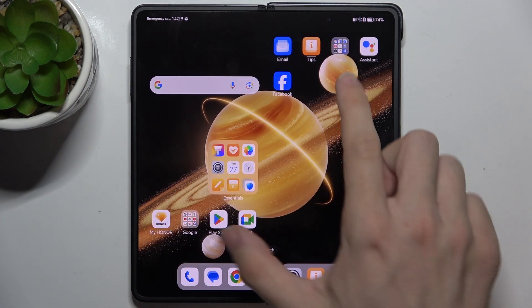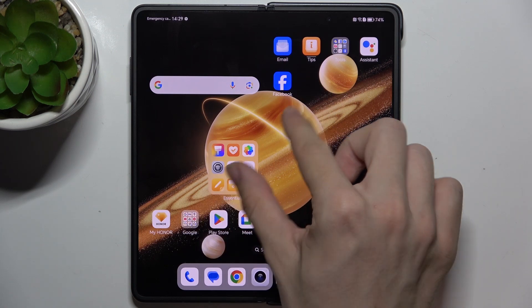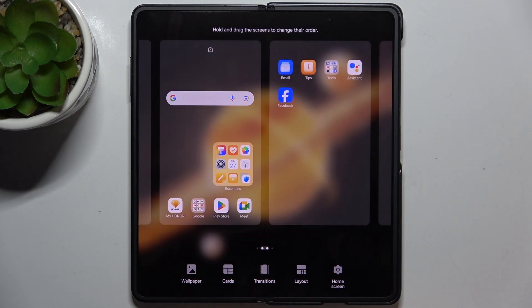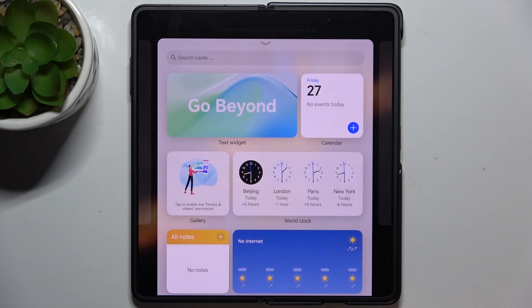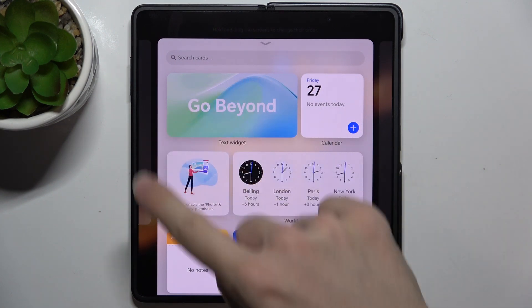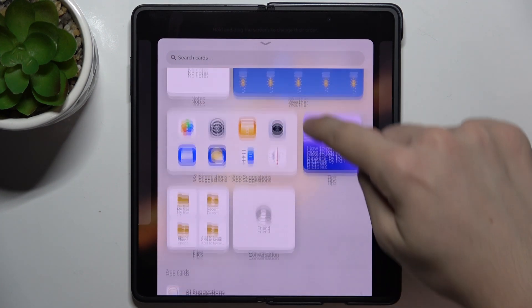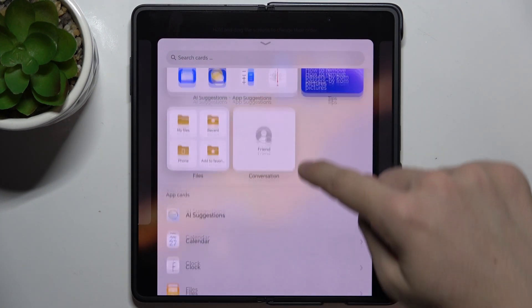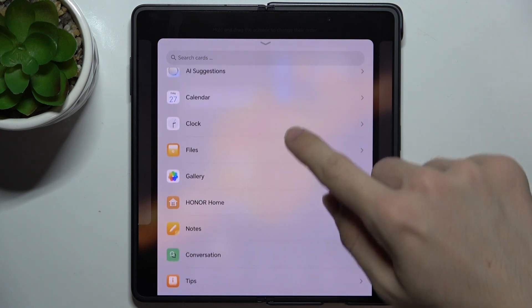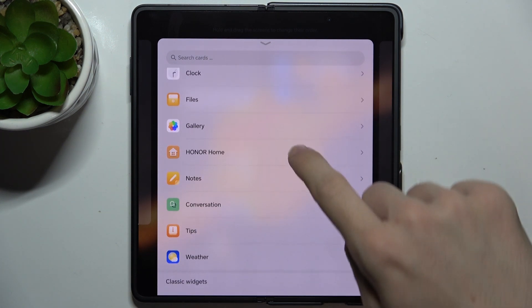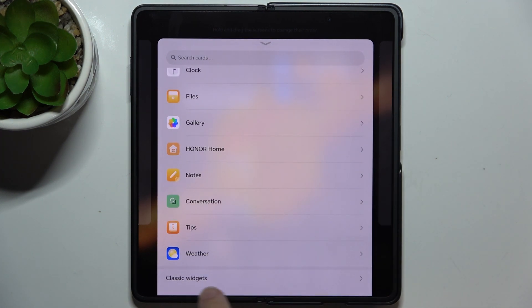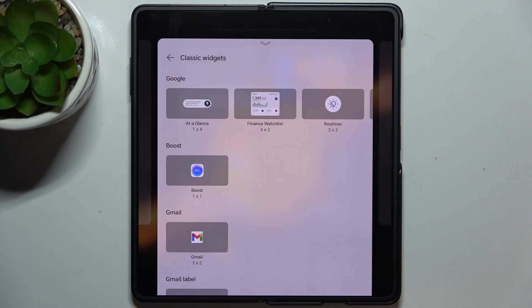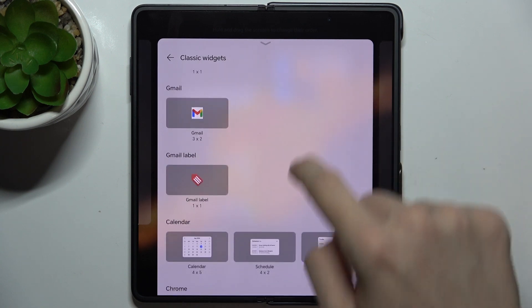To add a widget, pinch on your home screen, then tap on cards. Now you can either add a widget from here or from a specific app, or you can go down to classic widgets and choose a classic widget.